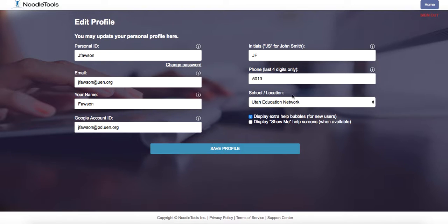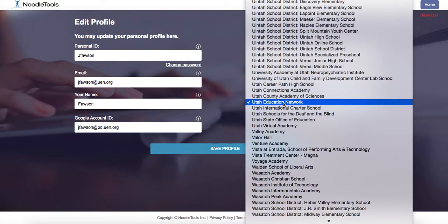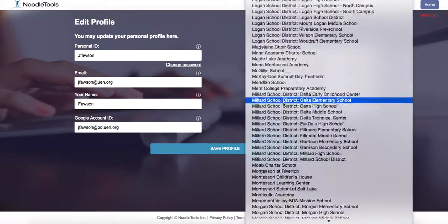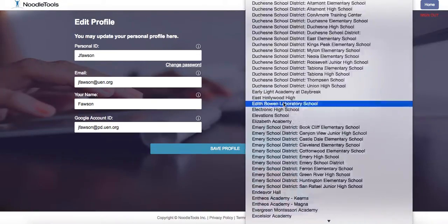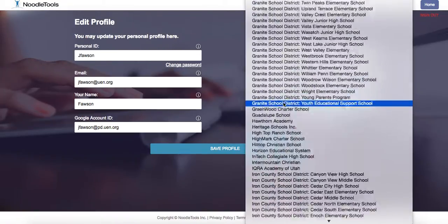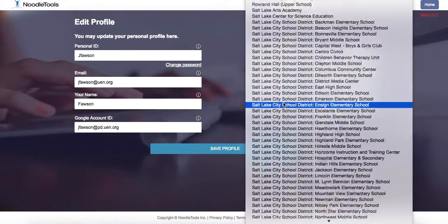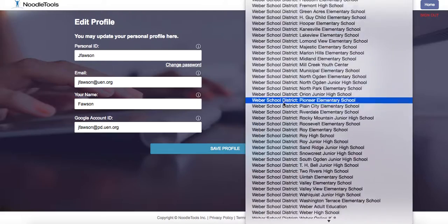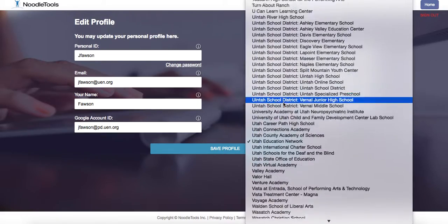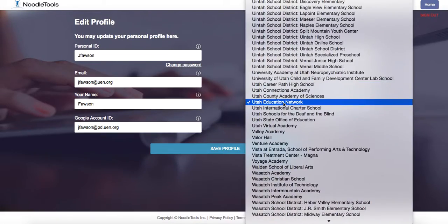here where it says School and Location, it has every school in the state of Utah on here. You can see we've got a bunch. But regardless of where you're teaching,